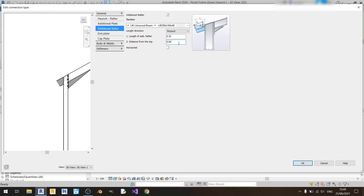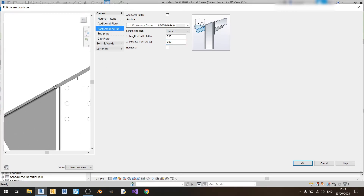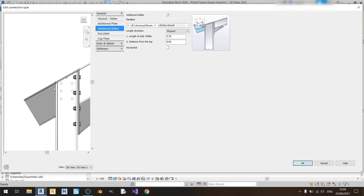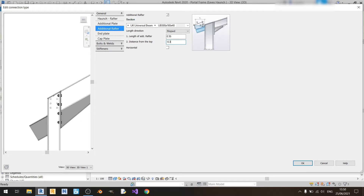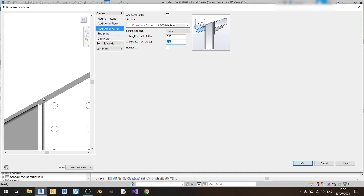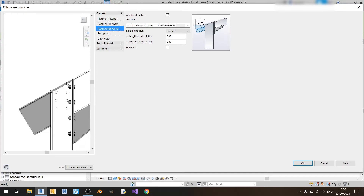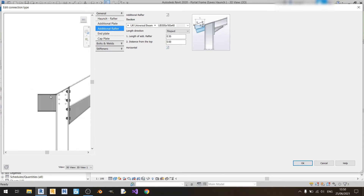For the distance from the top, this sets an offset for your additional rafter. If I put in 0.3 it will go downwards; if I put in minus 0.3 it'll go up. In this case I'll have no offset because I want the cap plate and the rafter to form one straight line downwards, so I'll keep the distance from the top as zero. If you choose horizontal it will make your additional rafter horizontal, which is not what I want, so I'll untick that.